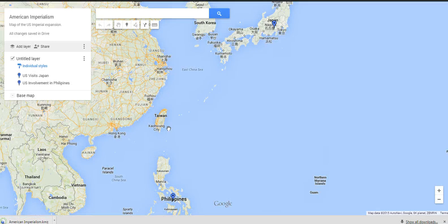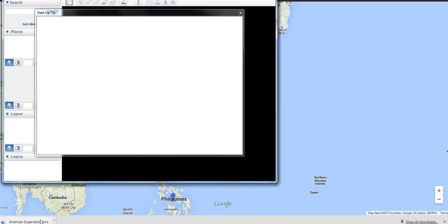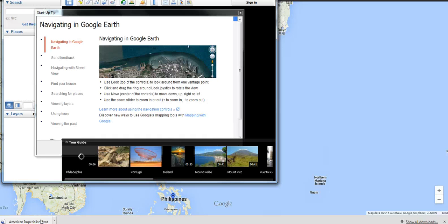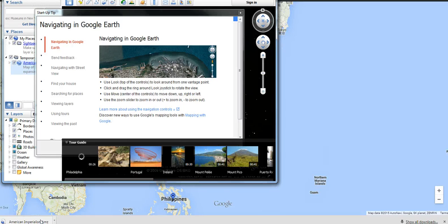Let's download. Now I have the file down here at the bottom. I can double click and open that in Google Earth. That's how you can export data from Google's My Maps. For more tips and tricks like this, check out FreeTechForTeachers.com.